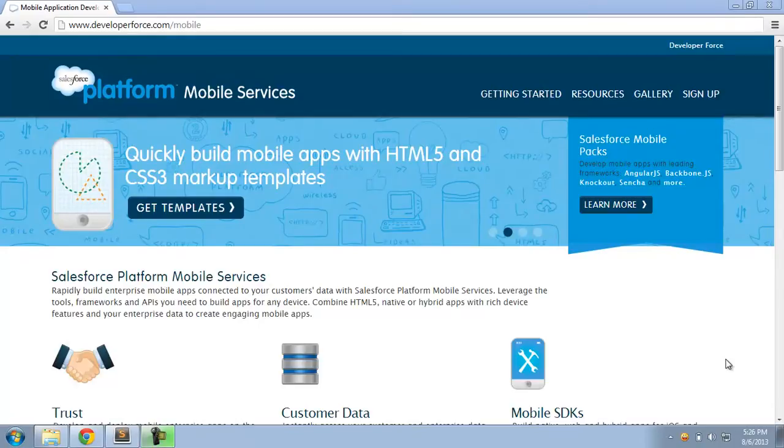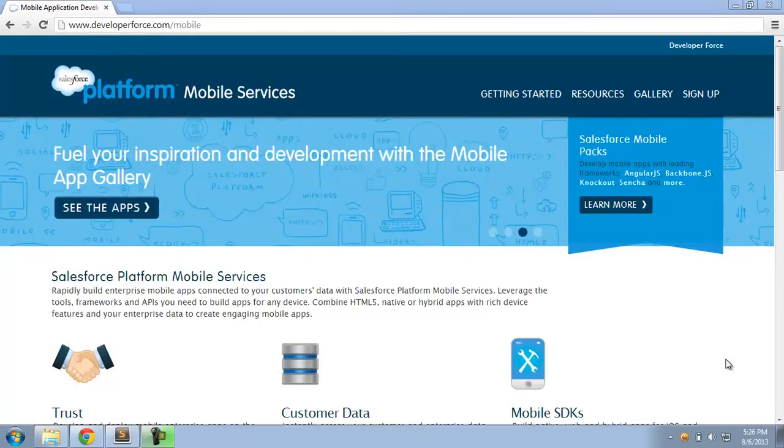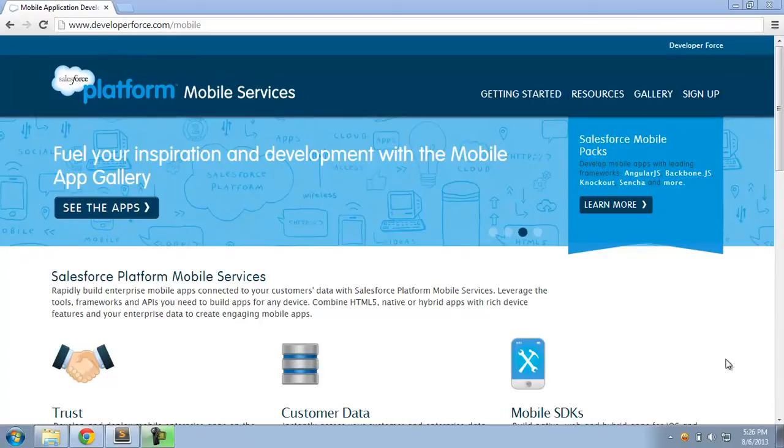The mobile design templates is a set of 22 open source HTML5 and CSS3 templates that developers can use to quickly build web and hybrid apps on the Salesforce platform.